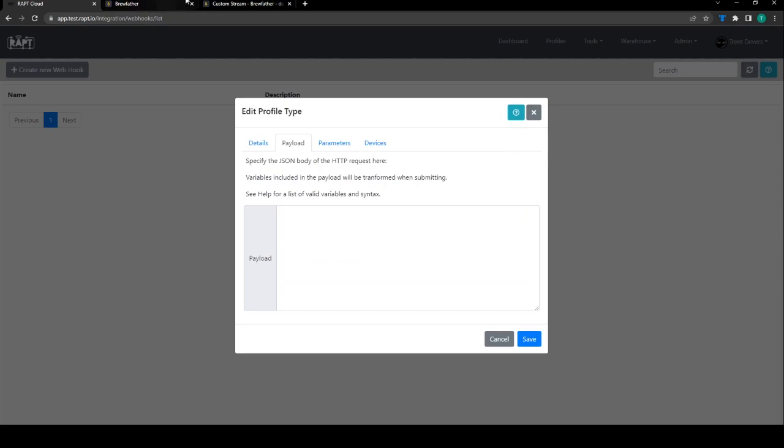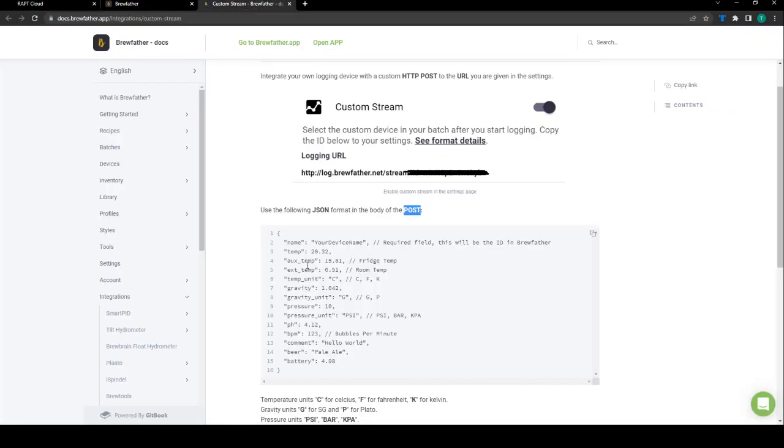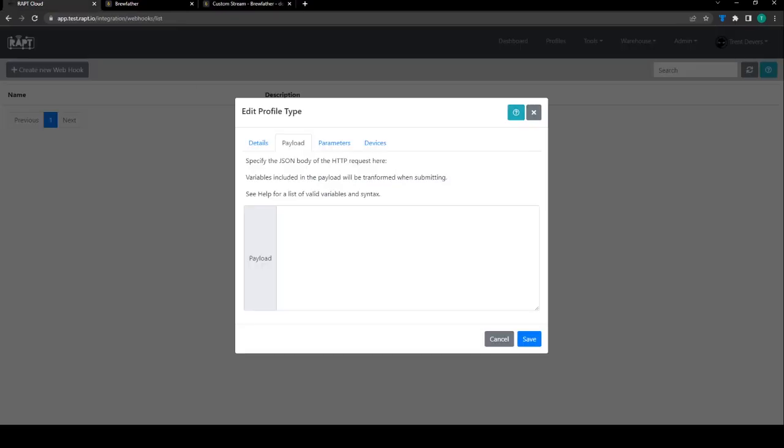The payload, this is the payload that is required for the custom stream. Now we're not going to send all of this stuff, we're not worried about pressure or anything like that, so I've got this payload over here I'm just going to paste that there.